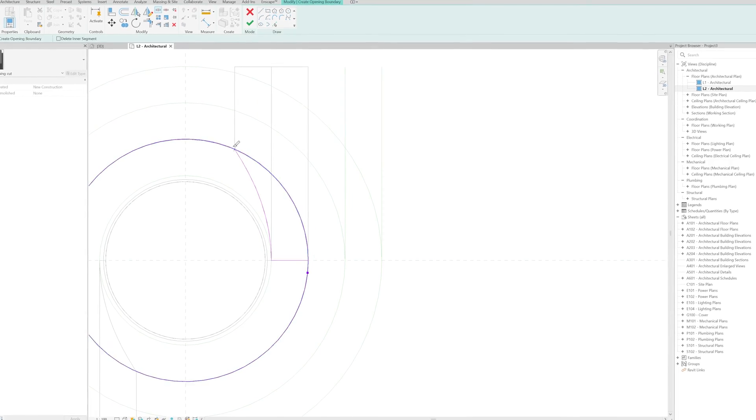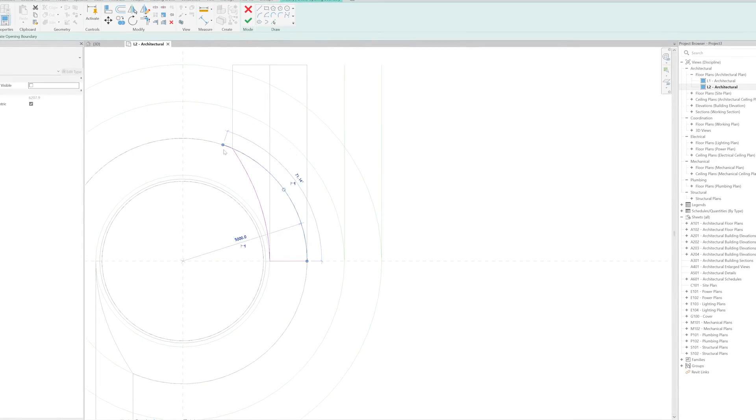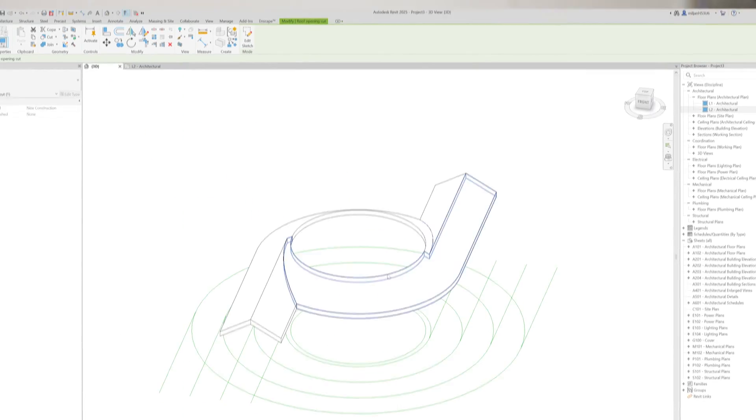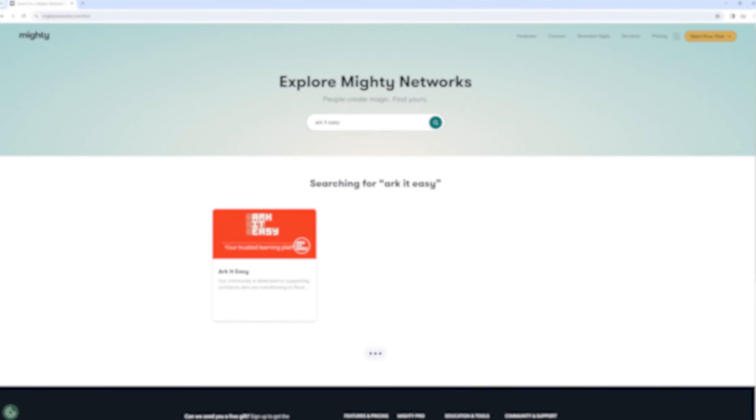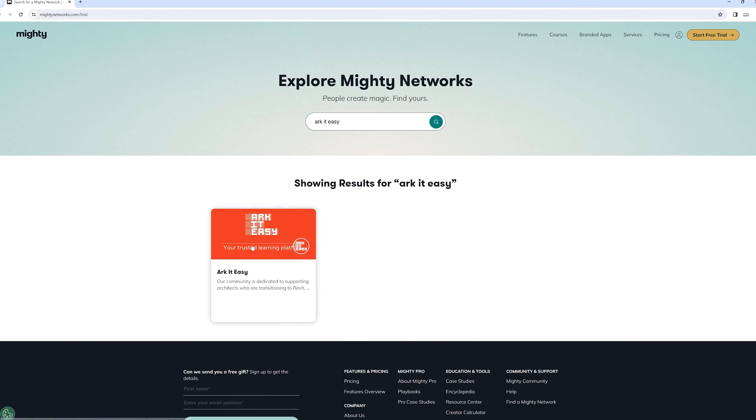All those things I'm going to show you in this tutorial, so even if you're a beginner, you'll be able to create this complex form just by following this tutorial from beginning to end. And by the way, I'd also like to invite you to join our community on Mighty Networks.